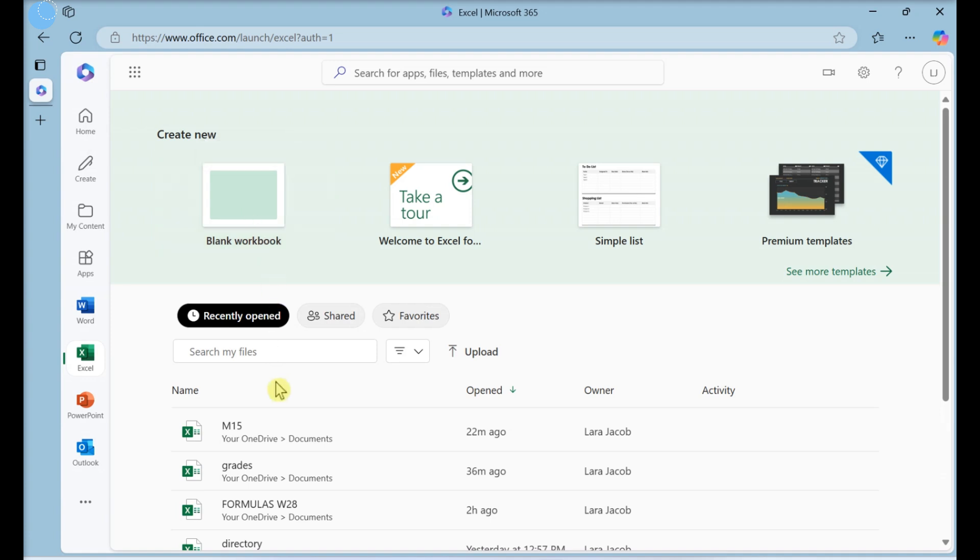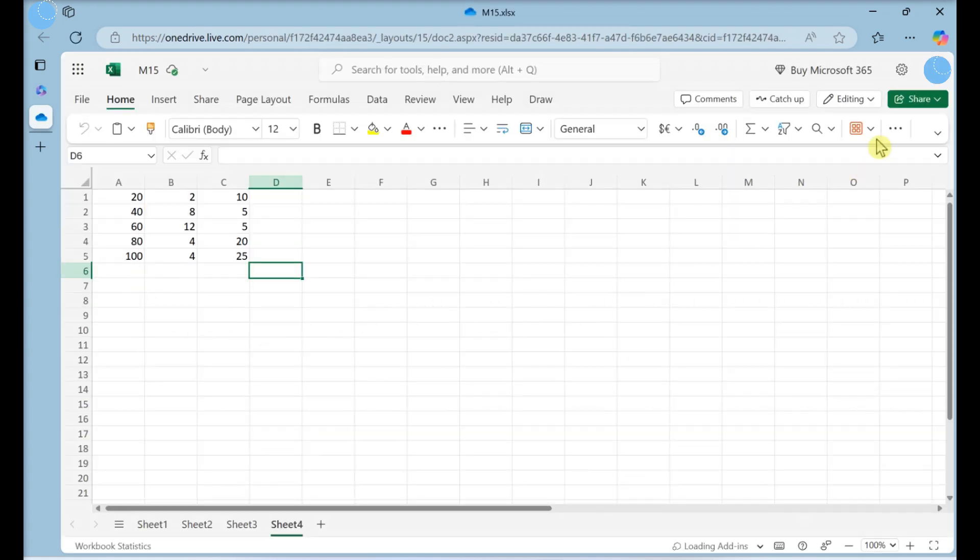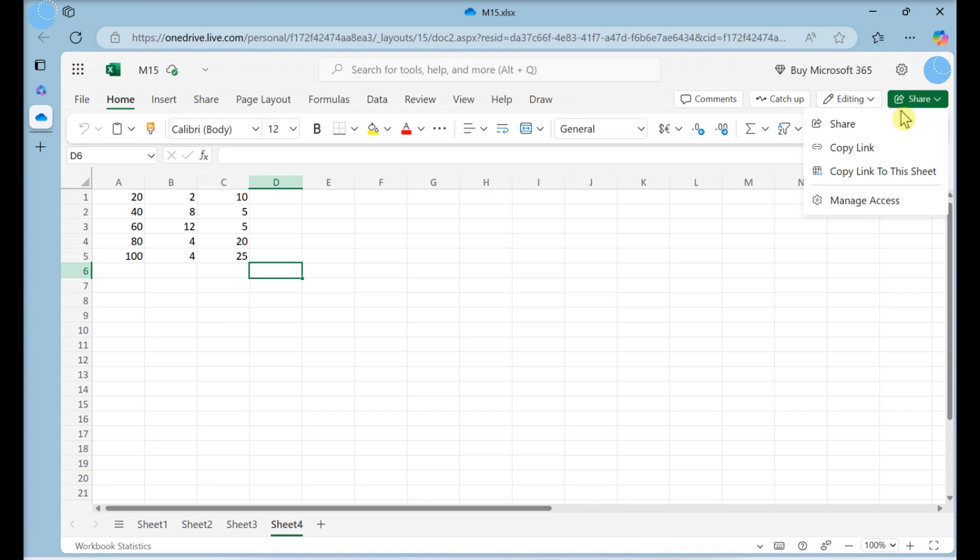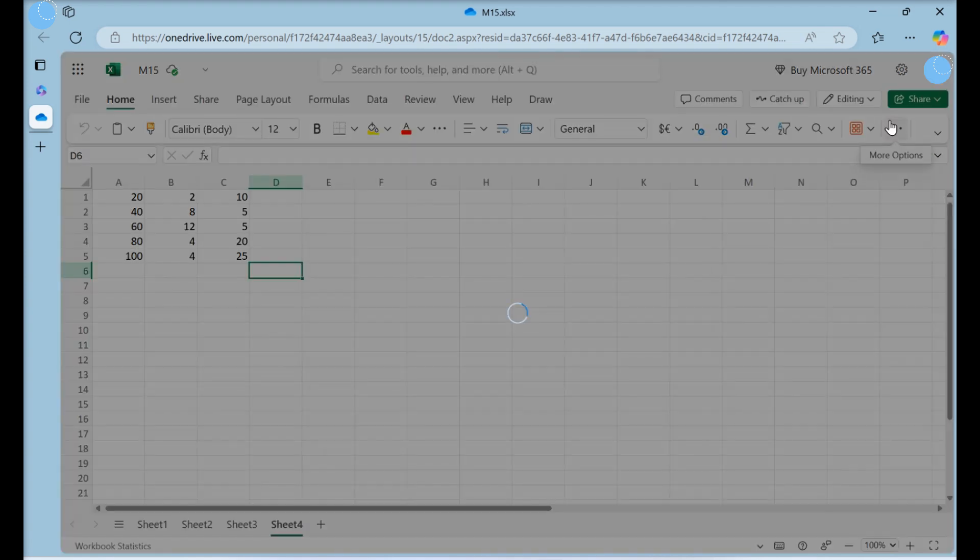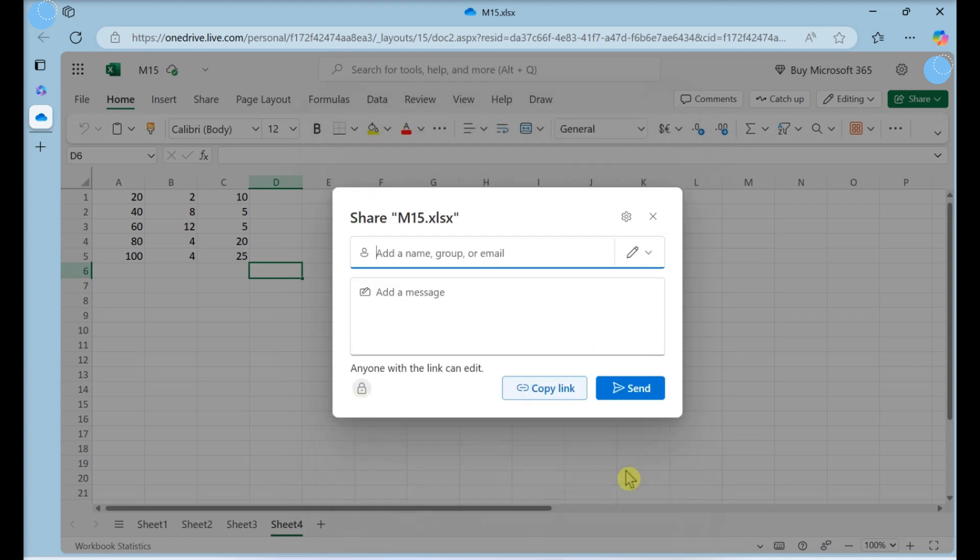Open your project. Click Share. Set the permissions. Click Apply.